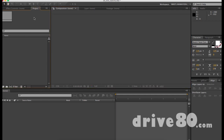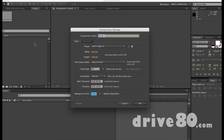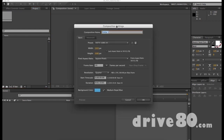We're going to start off by making sure your project panel is open. We're going to hit this little icon to create a new composition if we want to cheat, but if we want to do it the professional fast way: on a Mac hit Command+N, Control+N for PC.